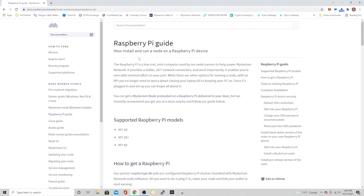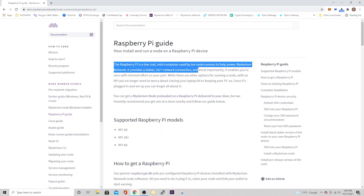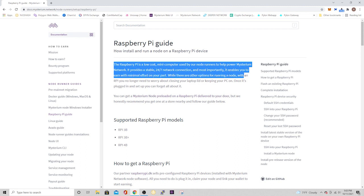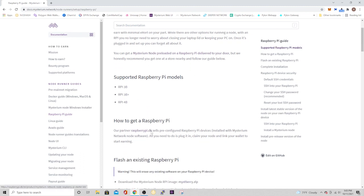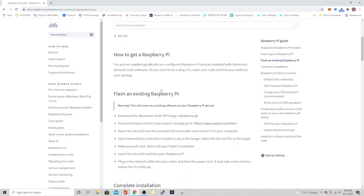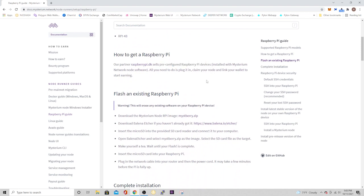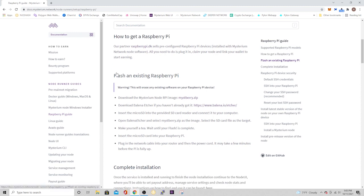So to get started, go ahead and click Raspberry Pi, and then you'll see a brief overview of what the project is about. Basically telling you that it's a low-cost mini-computer that helps power the Mysterium network, all that good stuff. And we're going to be running on the 3B+, but you can also do the 3 or the 4B. And if you want, you can get a pre-configured one, but they even tell you it's a lot easier just to follow their directions. It's super simple.